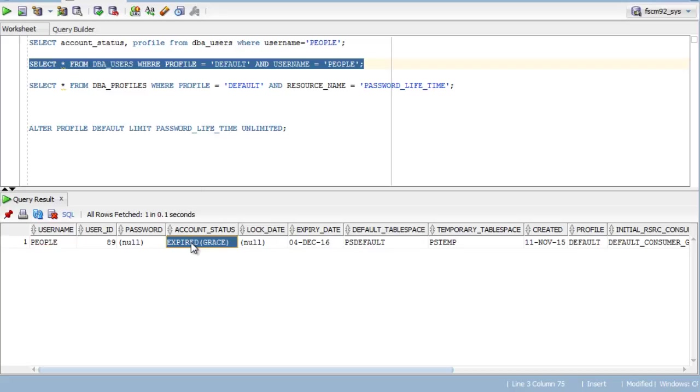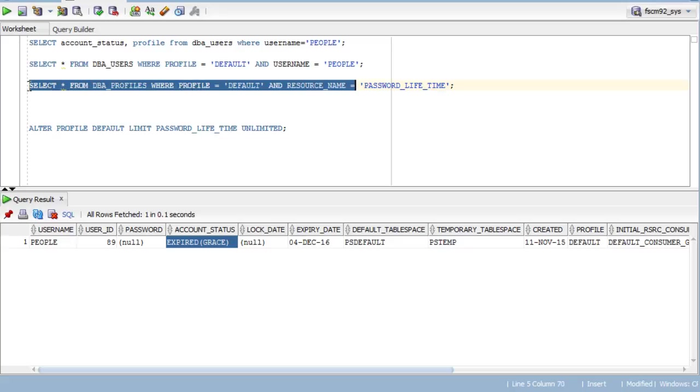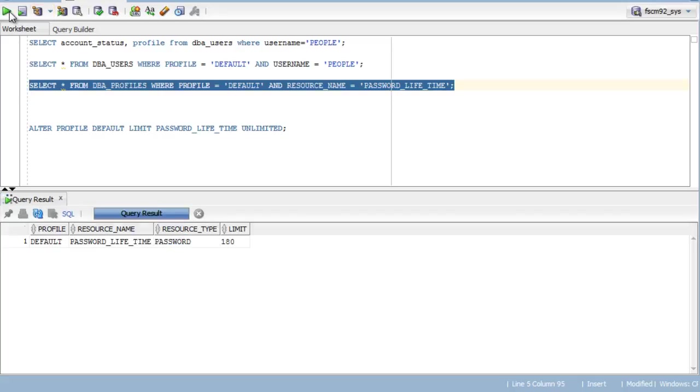Next, you need to run select * from dba_profiles where profile name is default and resource name is password_lifetime. Here you can see for profile default password limit is 180 days.